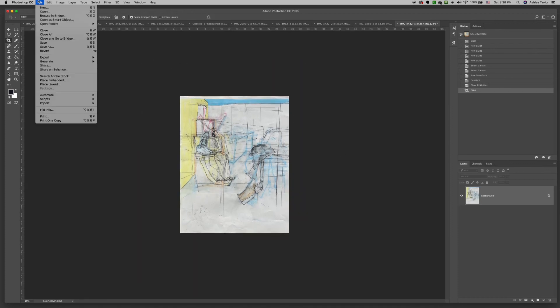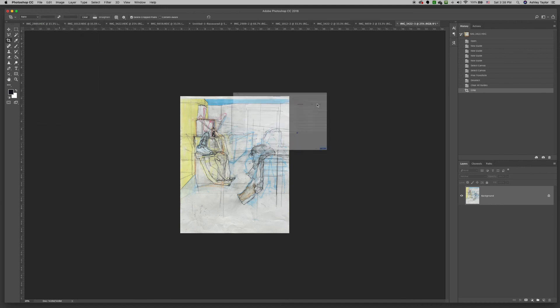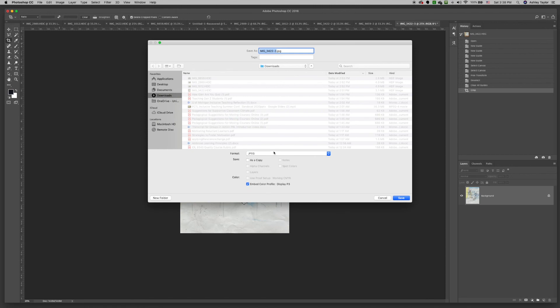You can adjust or just go ahead and save your file. Thank you.